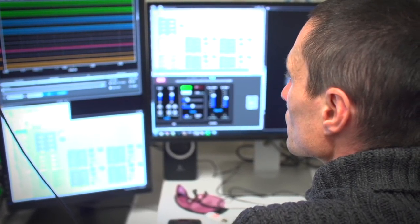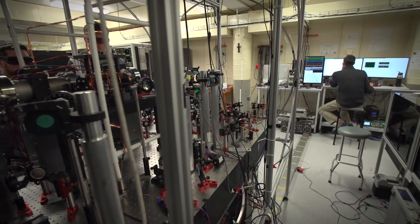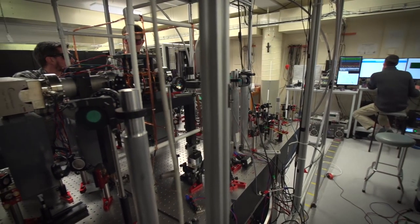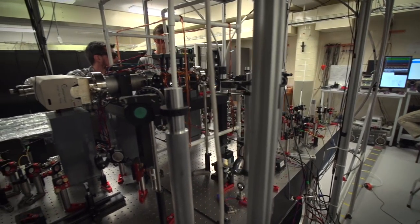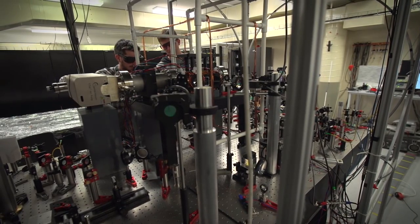Normally light travels very quickly, but it doesn't have to — when it moves through something it can slow down, and in this experiment we've brought it to a complete standstill. We have light that is stationary in space.